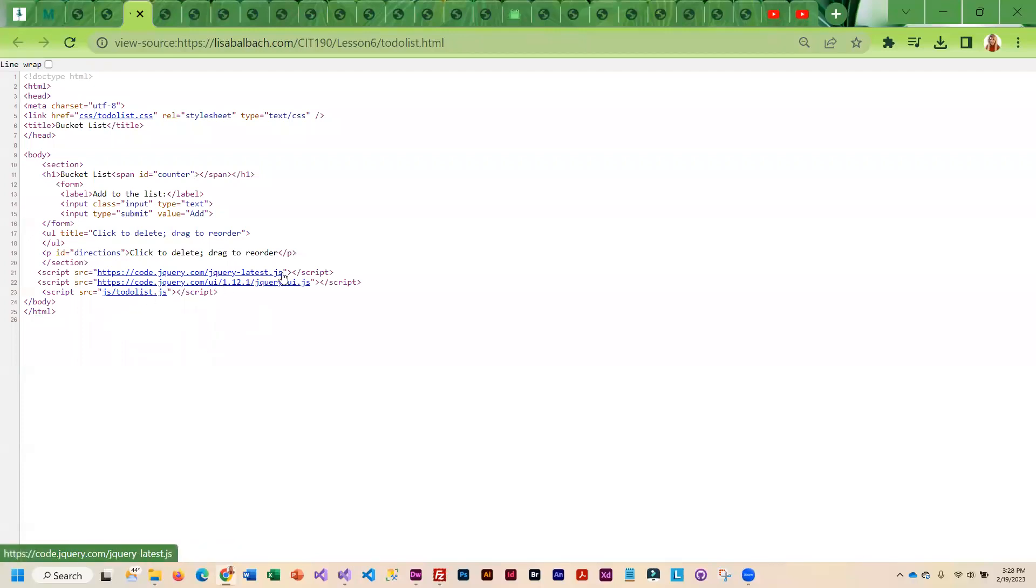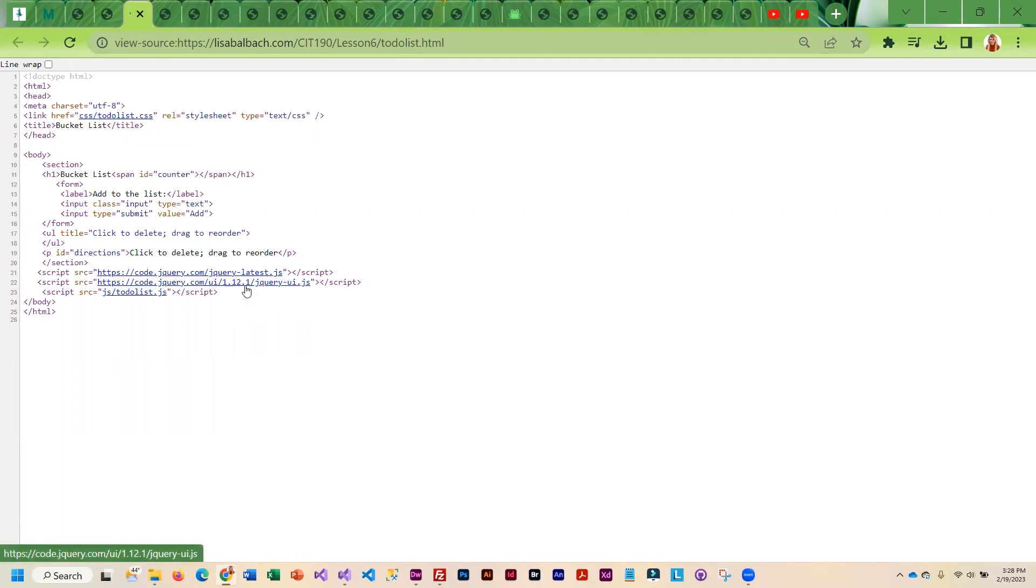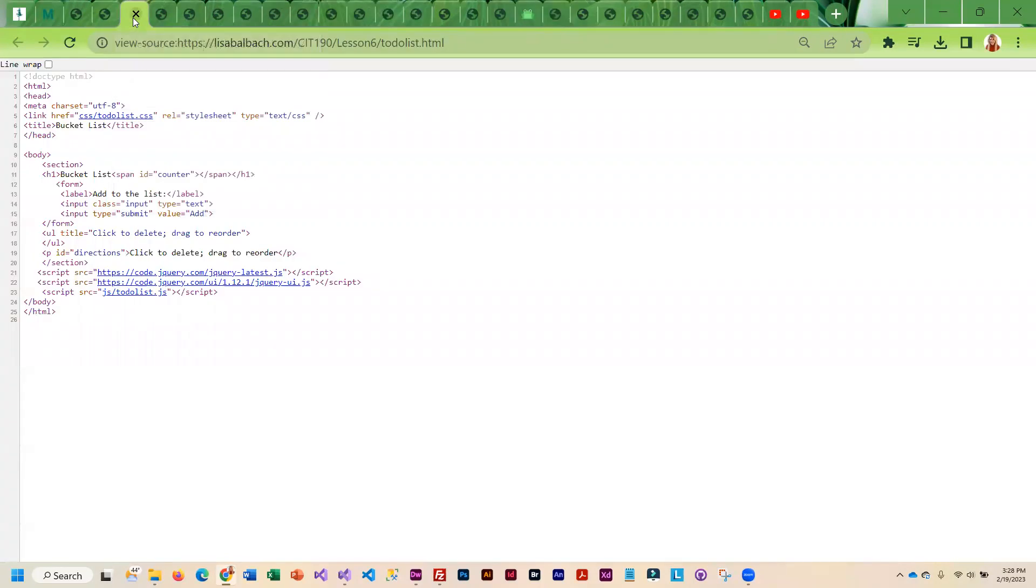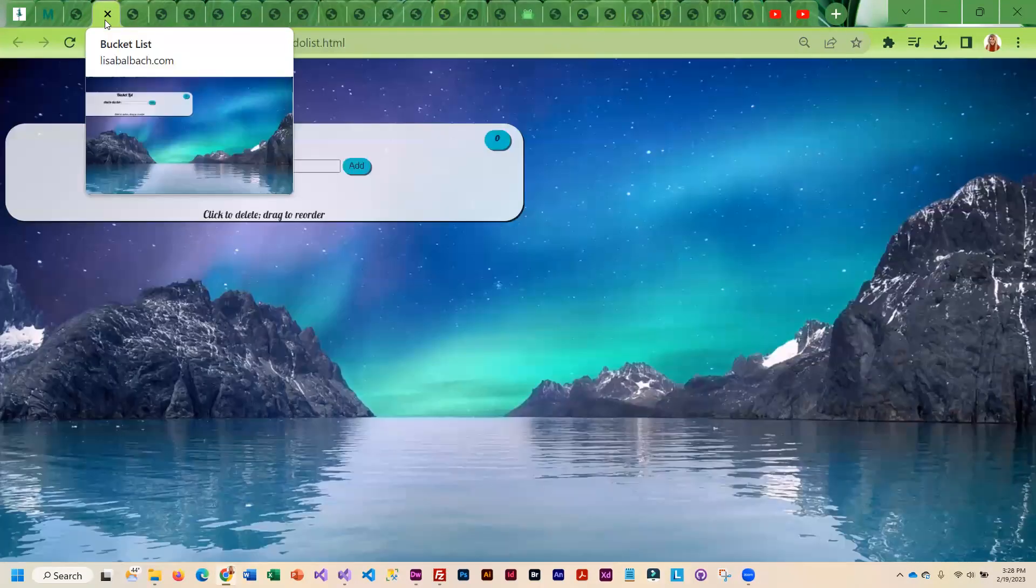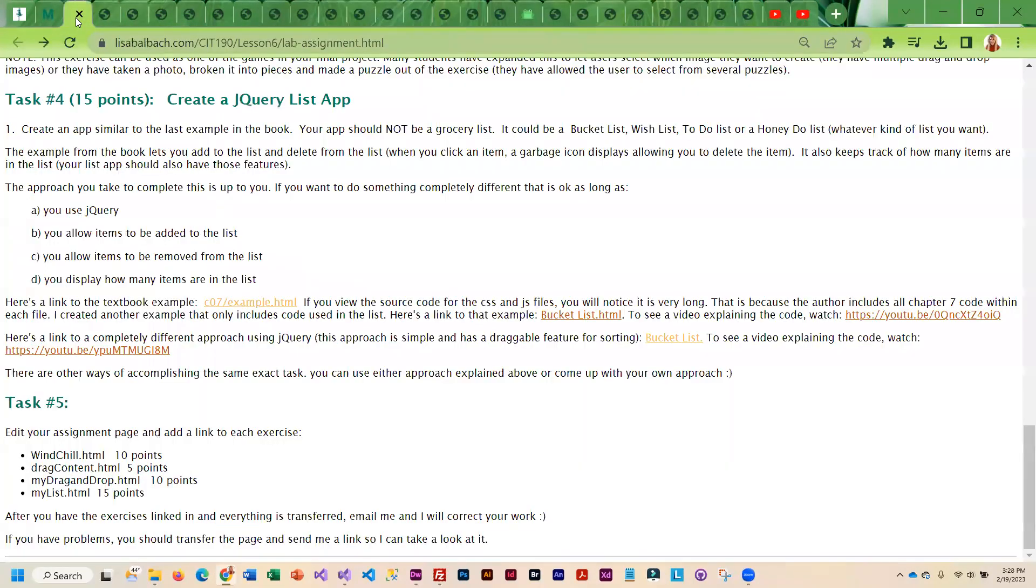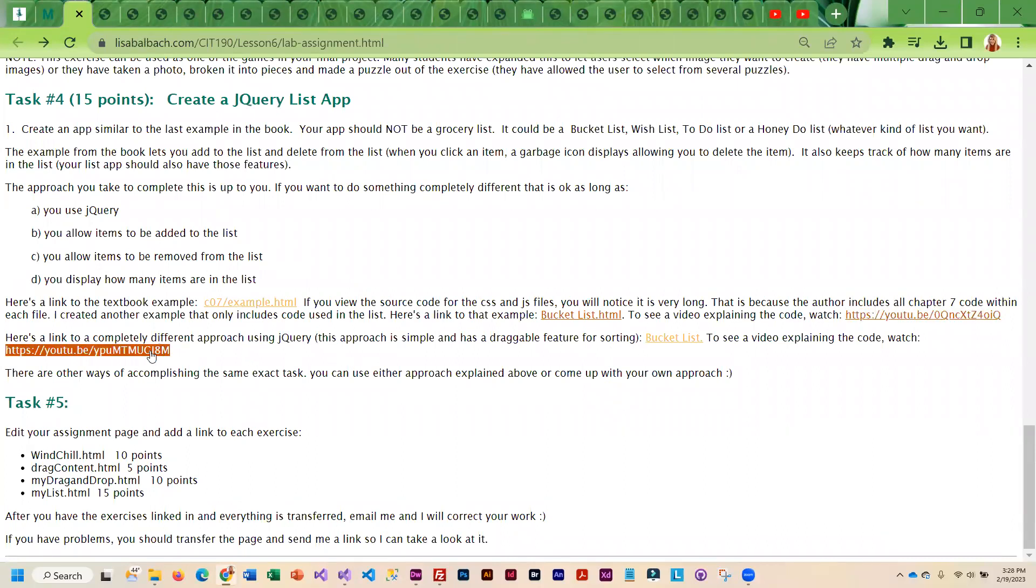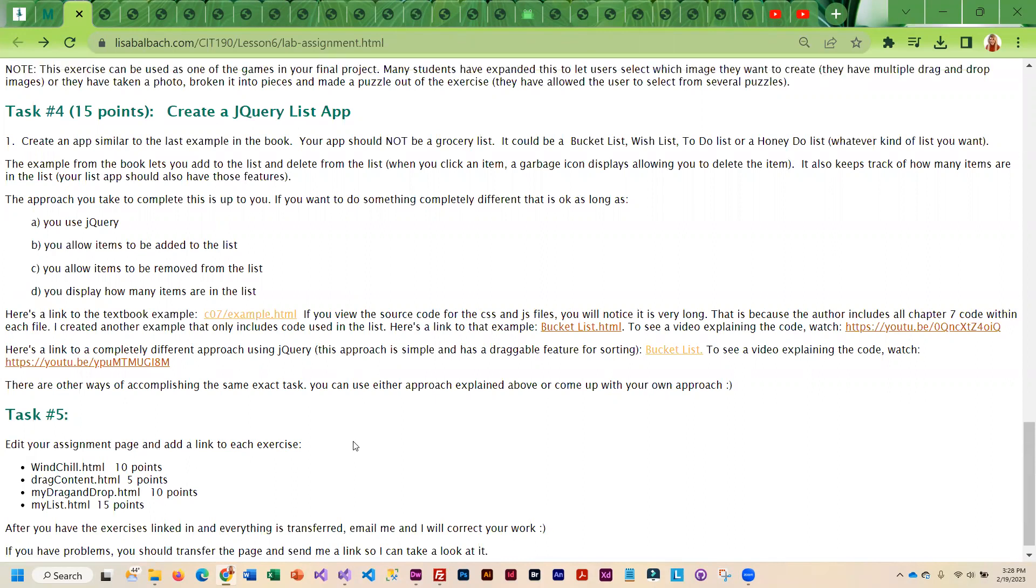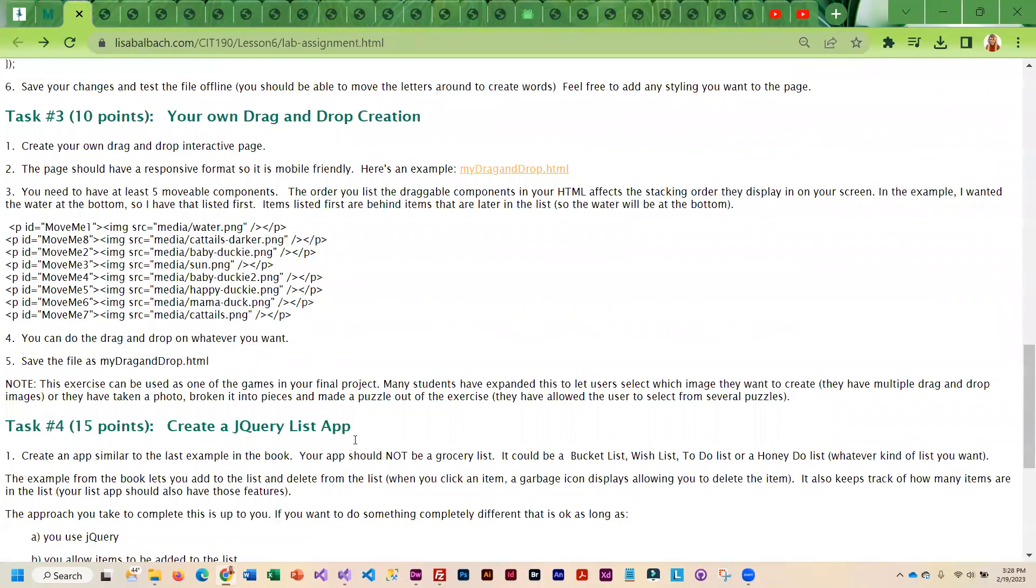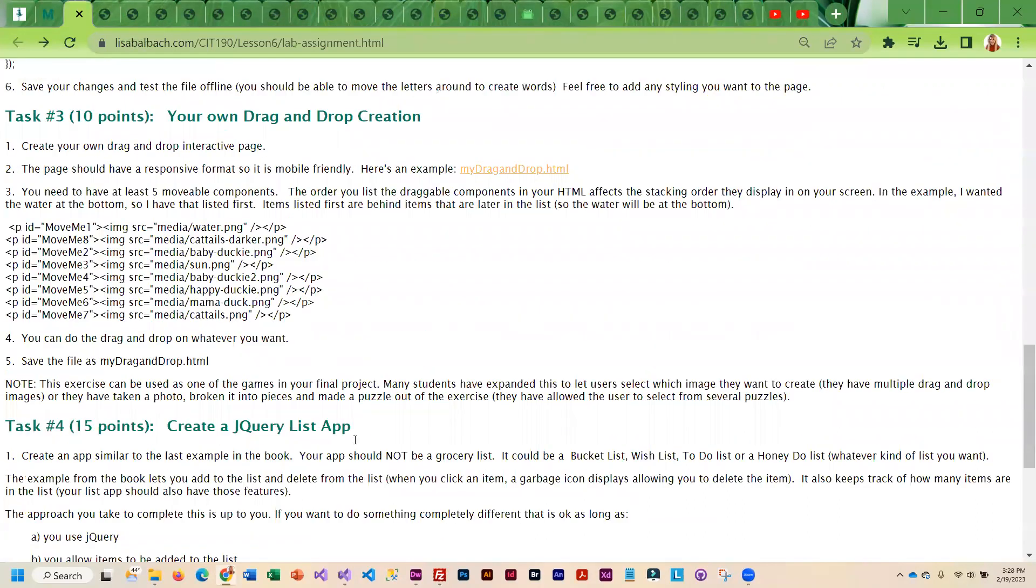You can see I brought in the jQuery UI and also the jQuery library. And then here is my link to that jQuery file. So you guys can do either one, whichever one you prefer. And there are videos that are explaining both sets of code to you. So that is the assignment.